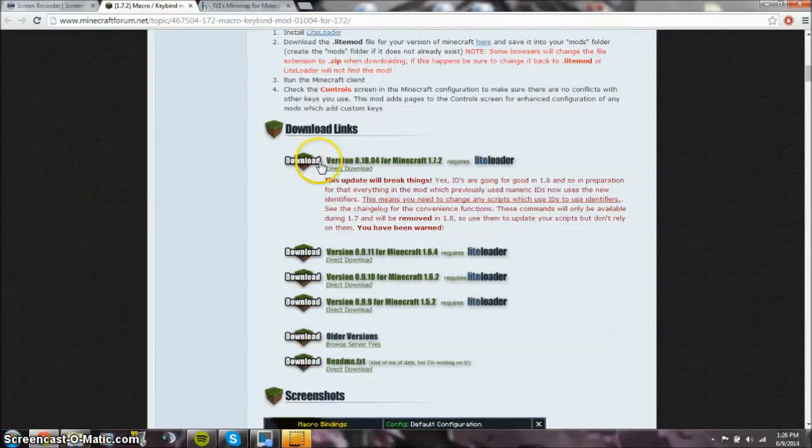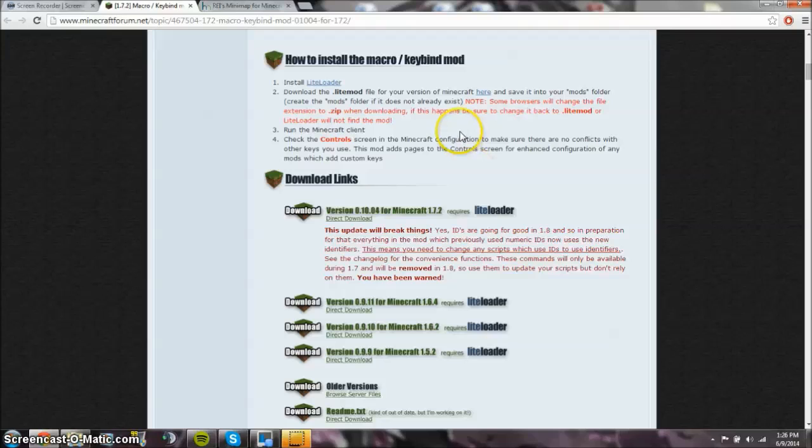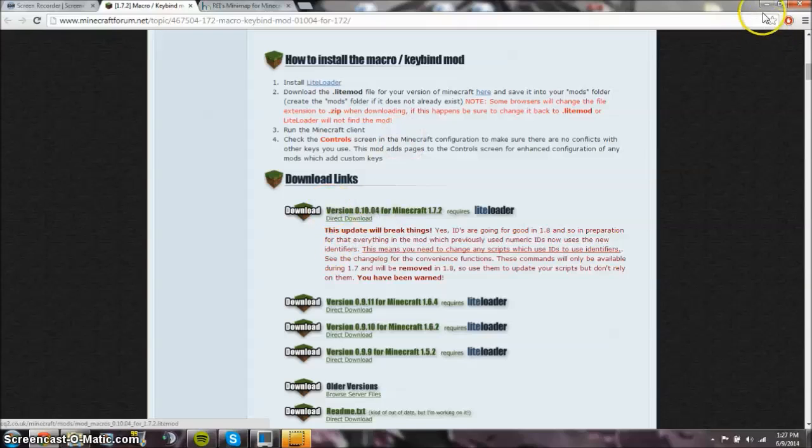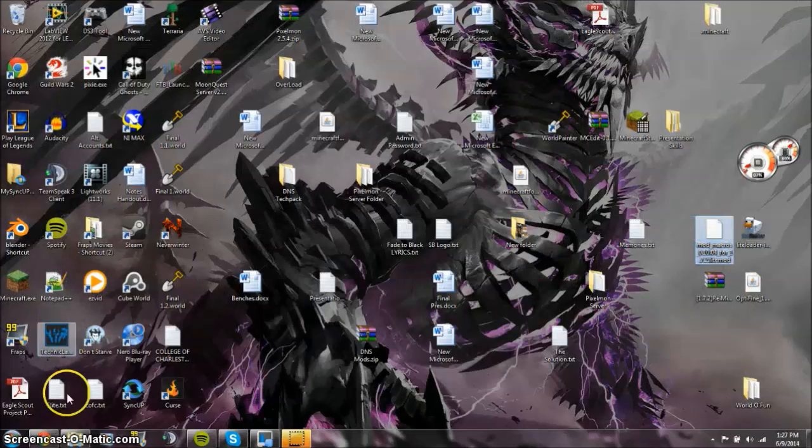Now we go to macro keybind mod. Here, you need to download this, and what this is, is a .litemod file, as you can see here. And now if your browser does make you download this as like a .zip or something, make sure that you change it to a .litemod file. It has to be a .litemod file. If you're having an issue, that could possibly be it. Make sure that that is right. Just click download here, I already have it downloaded.